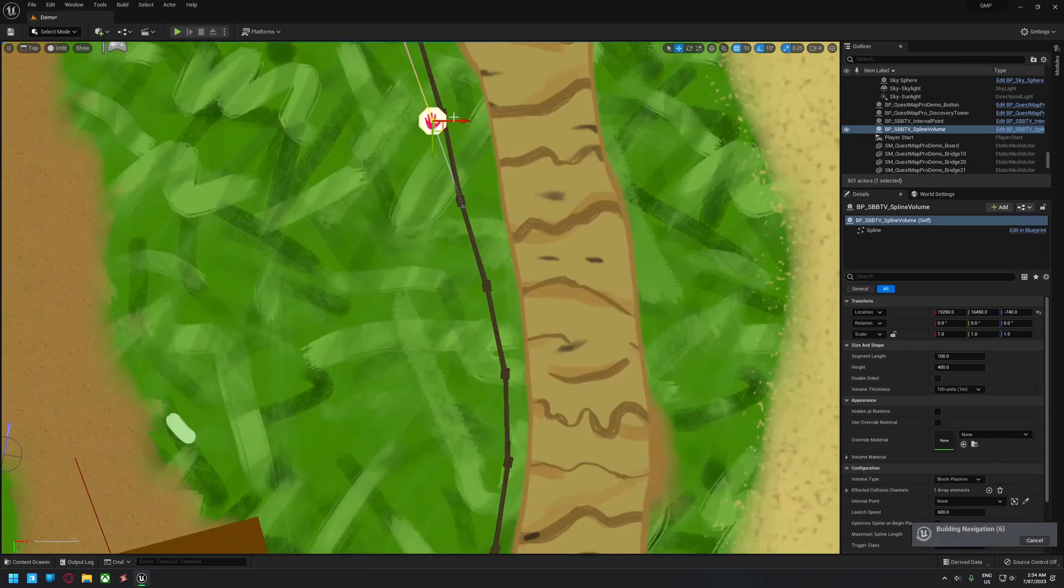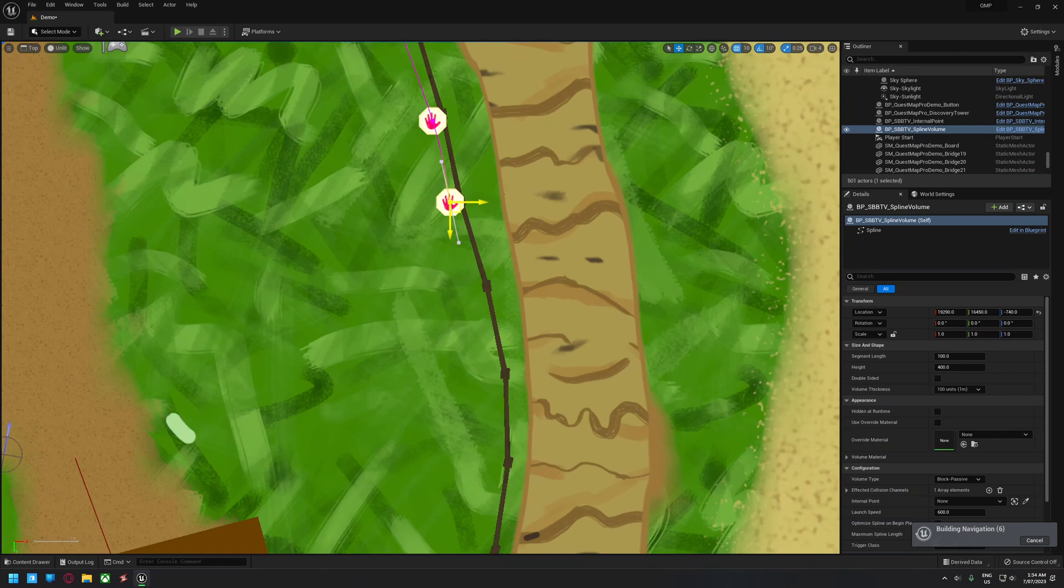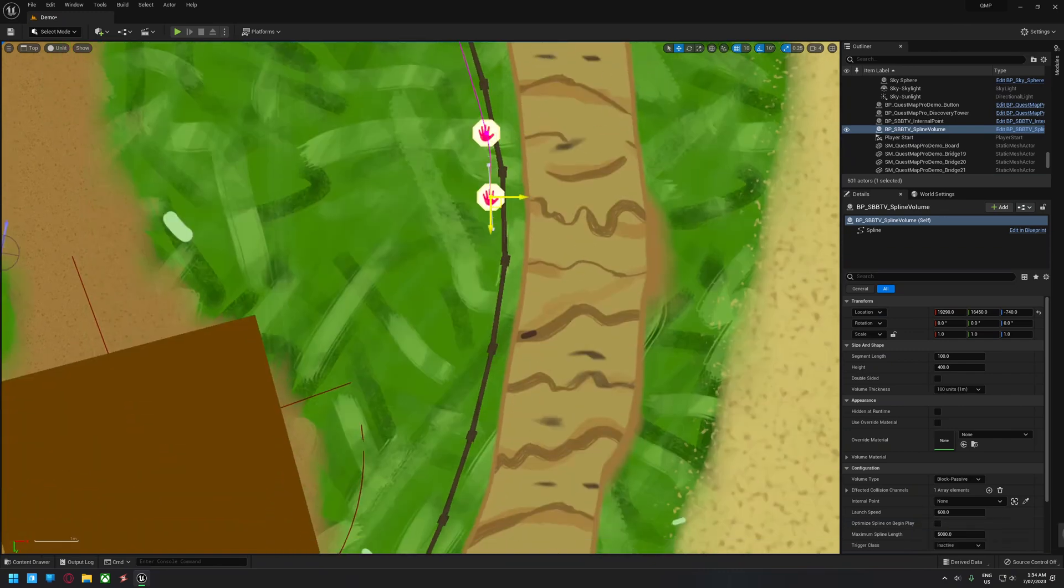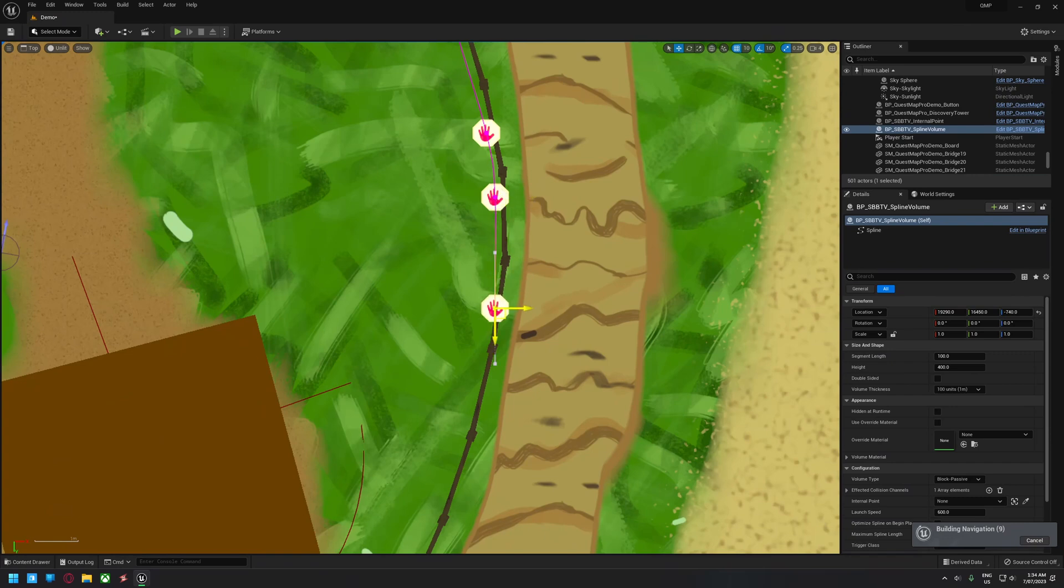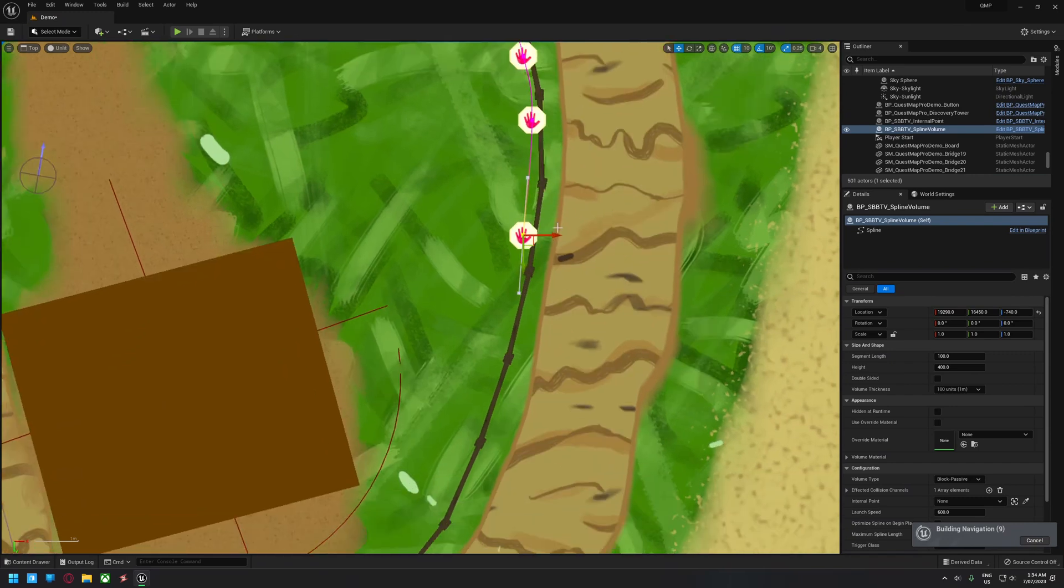The spline based blocking and trigger volume includes support for procedural content, is made with blueprints that are easy to read and learn, and has detailed documentation that is available to all without the need for discord verification.